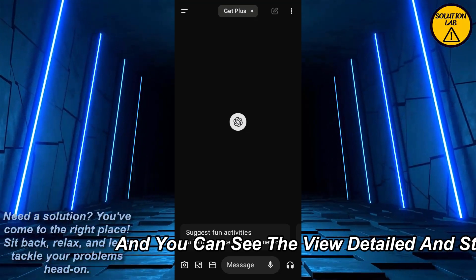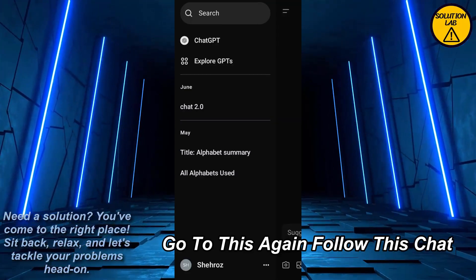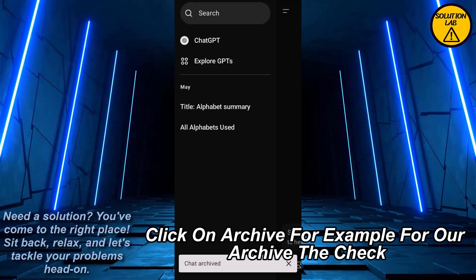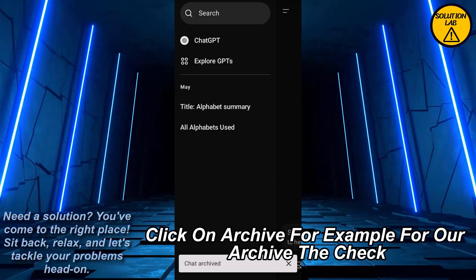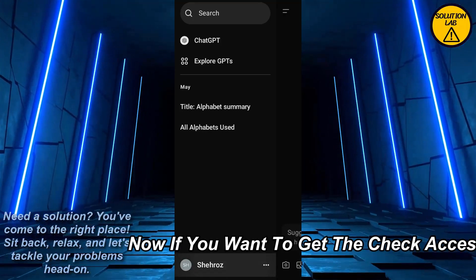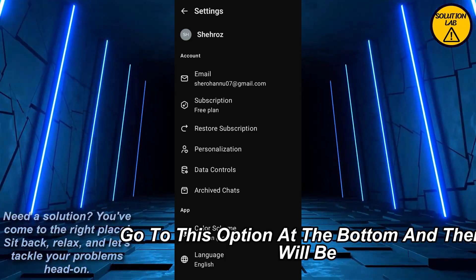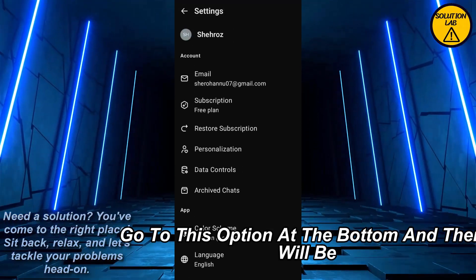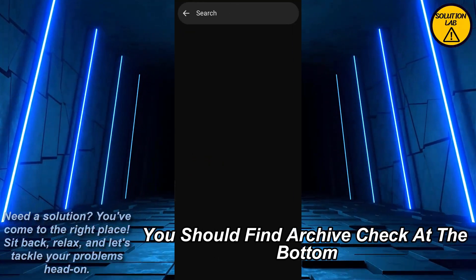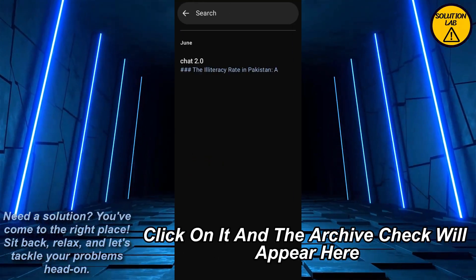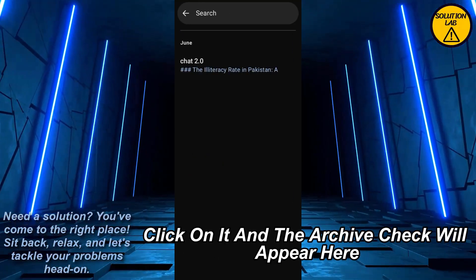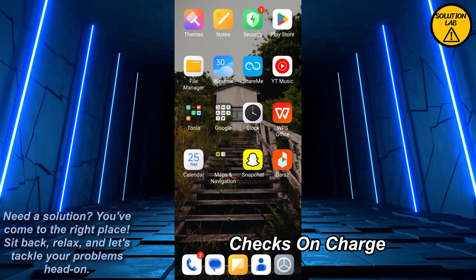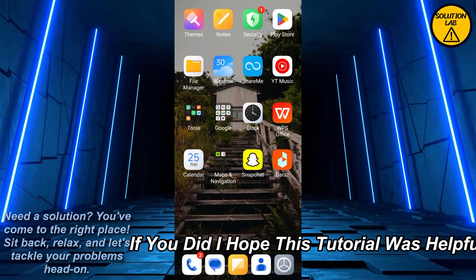To archive a chat, click on the three dots at the top right — you'll see view details and other options. Click on it and select 'Archive' to archive that chat. Now, if you want to access that archived chat, go to the option at the bottom. Under your account settings you should find 'Archived Chats' — click on it and the archived chats will appear there.